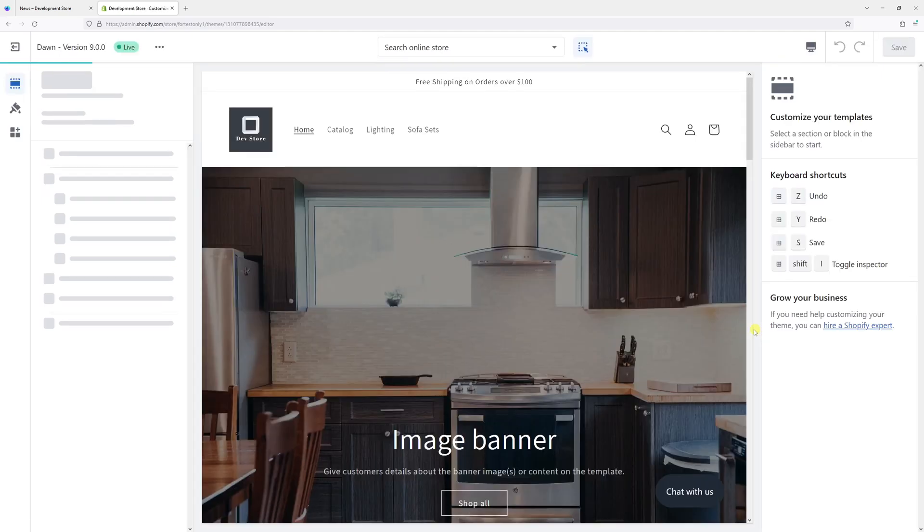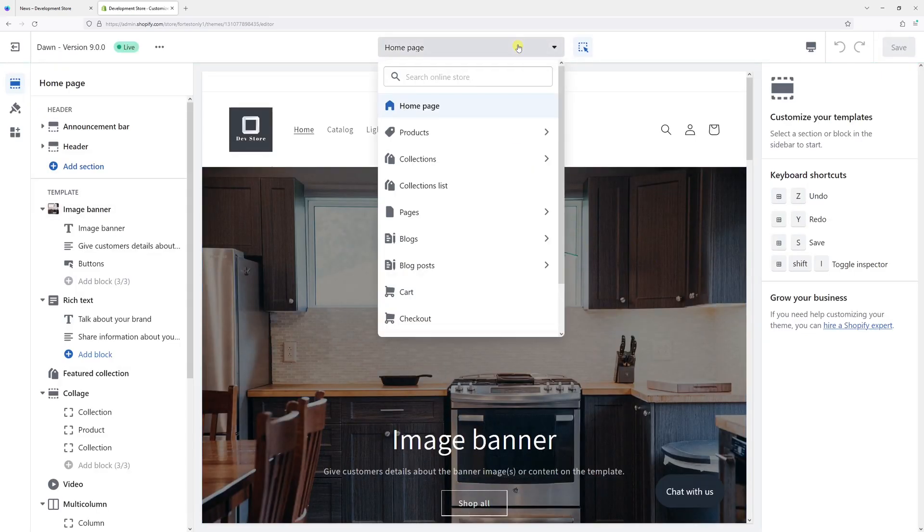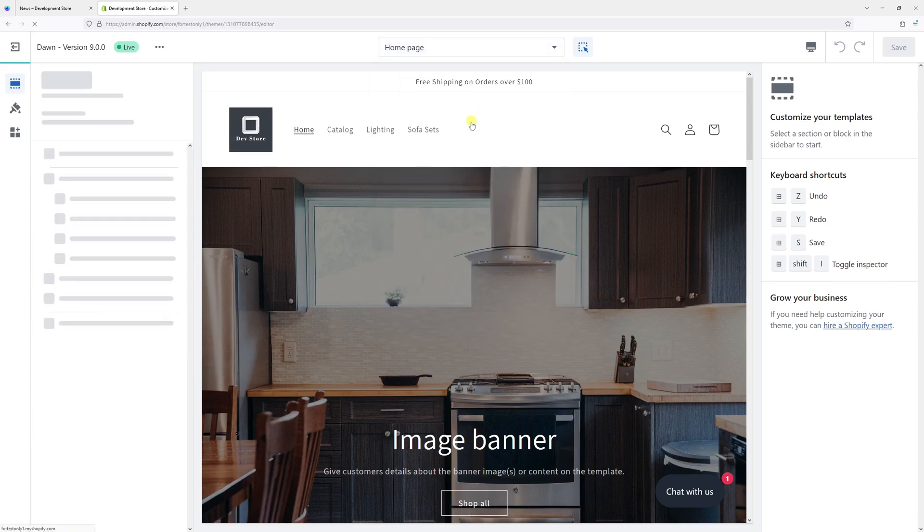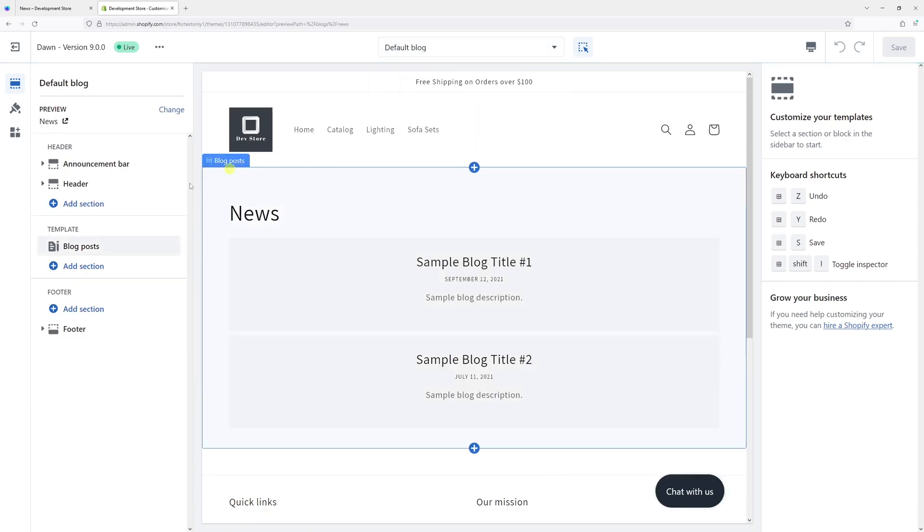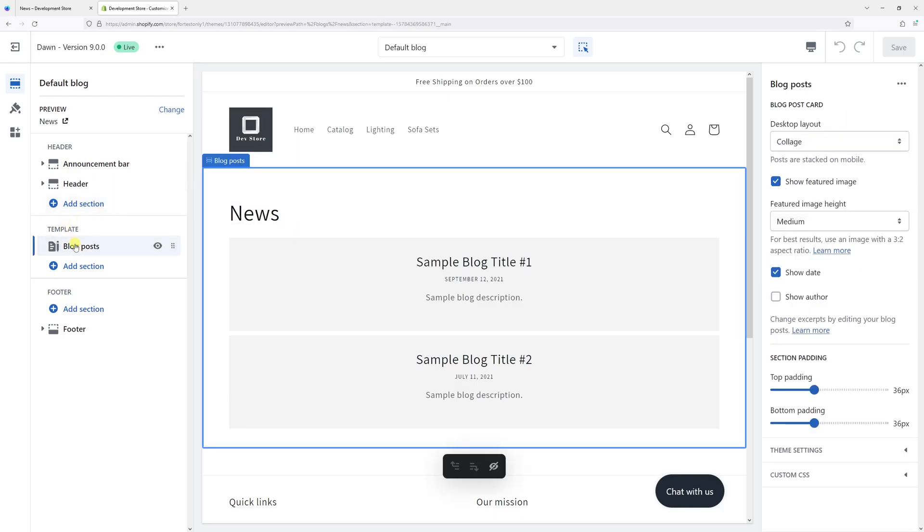Once the editor loads, at the top in the dropdown section, select Blocks and then click Default Block. Now on the left under Template, select Block Posts.